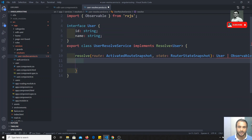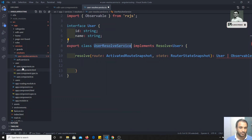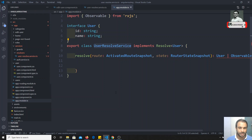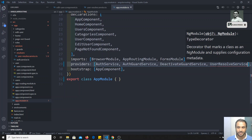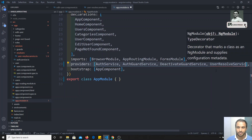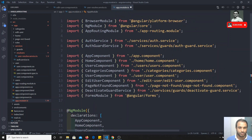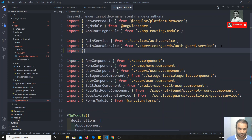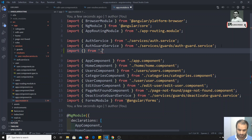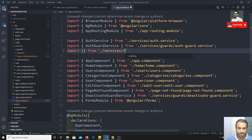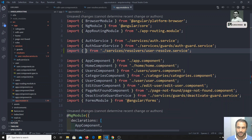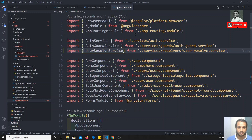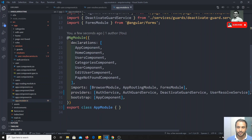First, let's register UserResolveService in app.module.ts by injecting it in the providers array. I'll add the import statement: import from 'services/resolvers/user-resolve.service'. Now UserResolveService is provided in the providers.